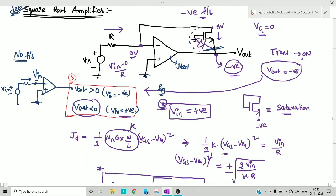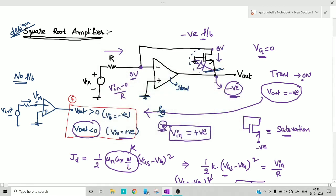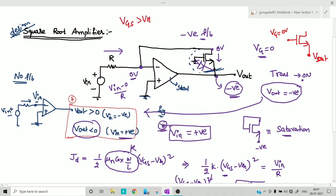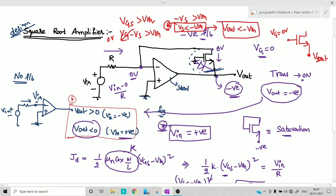One more important observation: the gate terminal is grounded and the source terminal is V_out. For an NMOS to turn on, V_gs ≥ V_th, i.e., V_g − V_s ≥ V_th. Since V_g = 0, this gives −V_s ≥ V_th, or V_s < −V_th. Since V_s is V_out, we need V_out < −V_th. This condition must be verified.